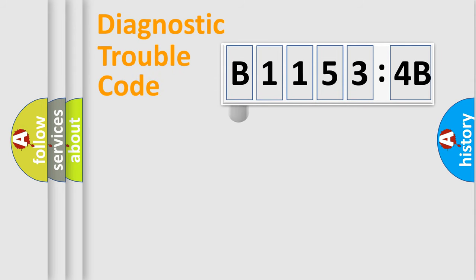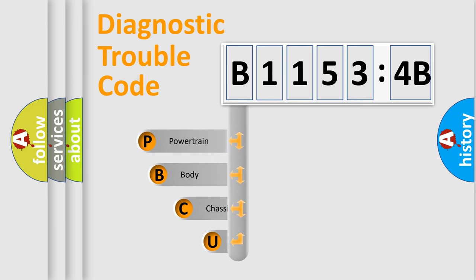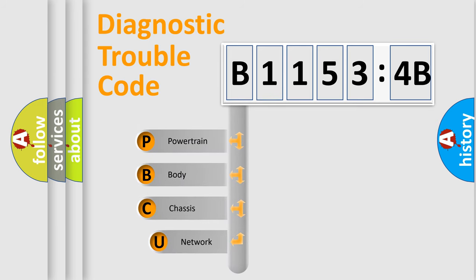First, let's look at the history of diagnostic fault code composition according to the OBD2 protocol, which is unified for all automakers since 2000.